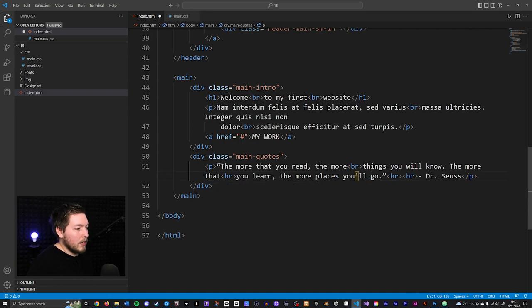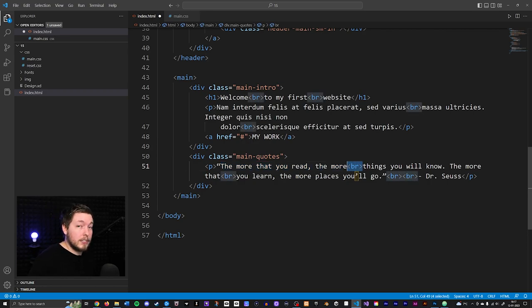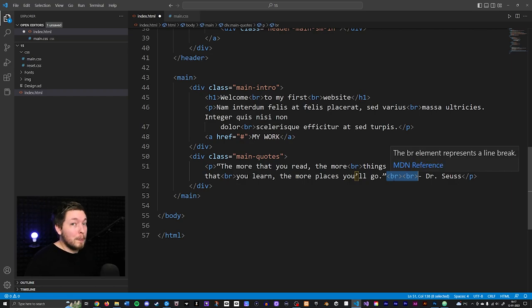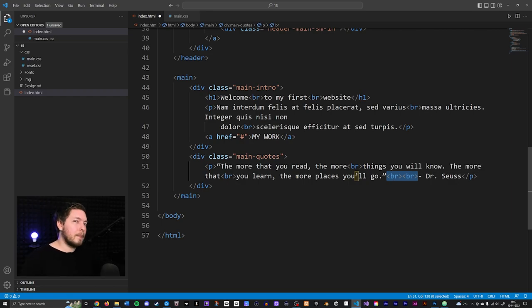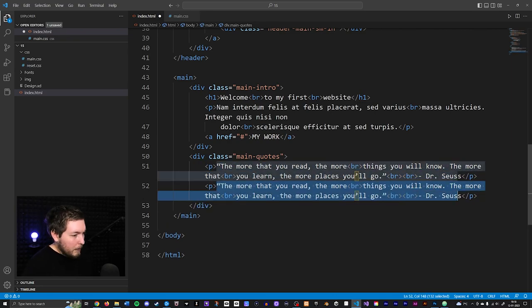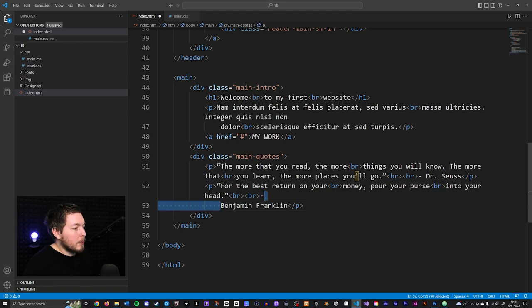I used break tags inside the quote where I think it looks prettier. I gave it two breaks before the author name 'Dr. Seuss' to make it jump down twice. Then I copy-pasted this for the second quote and added breaks where I thought necessary. Just add breaks wherever you think it looks pretty in order to shift things down inside your HTML.